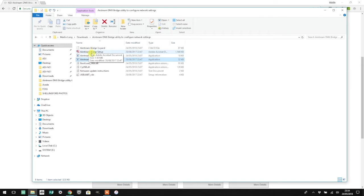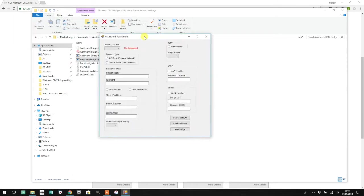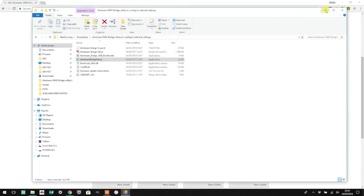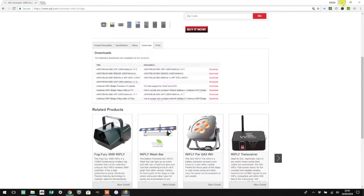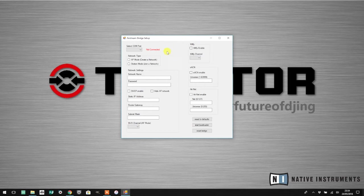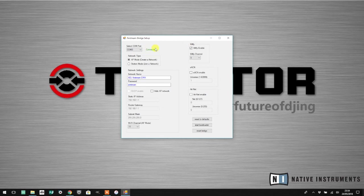The first thing you need to do is hit the Airstream Bridge setup. A window like this will pop up. You'll probably see a red not connected message. You'll need to select a COM port. When you choose one of the available COM ports, you will see a connected message.